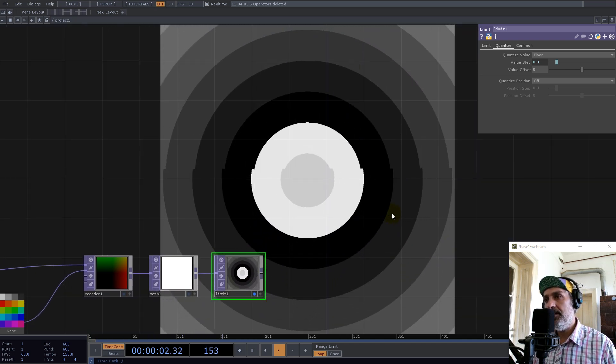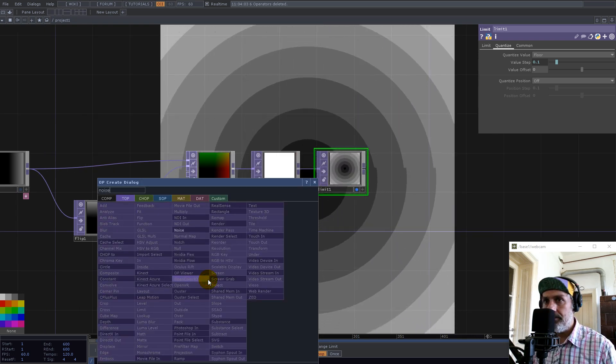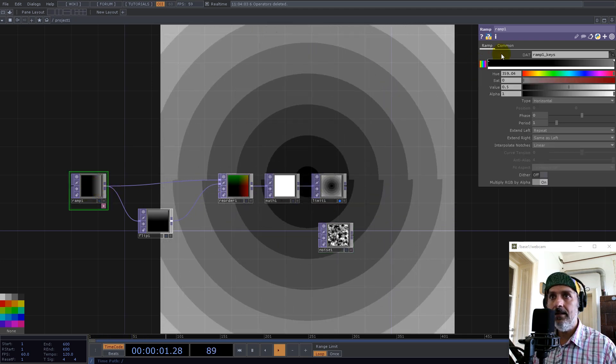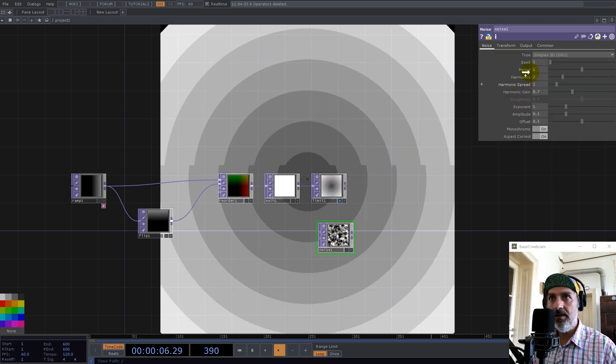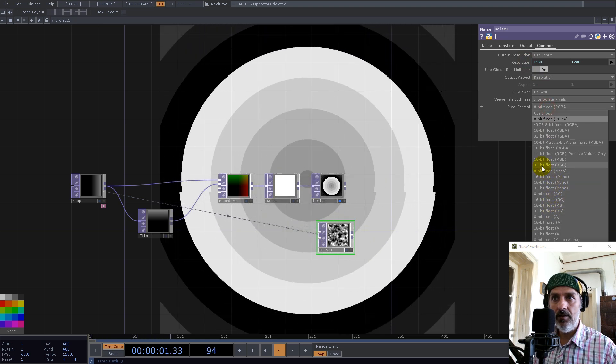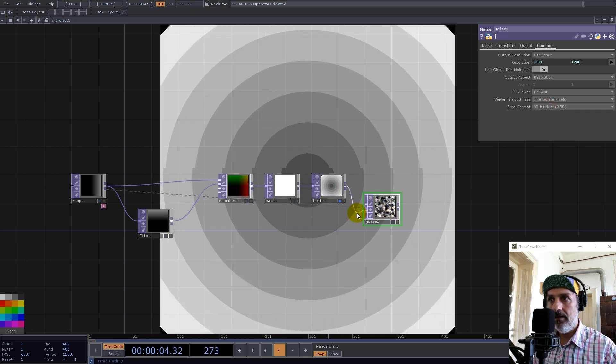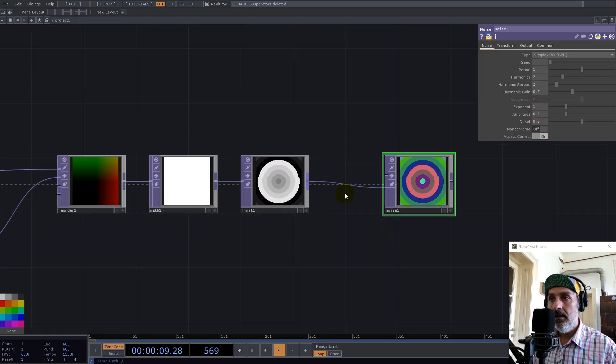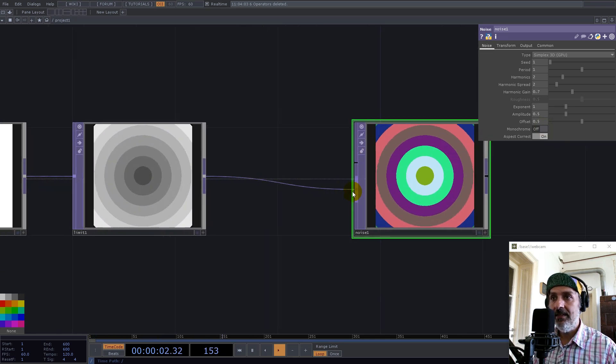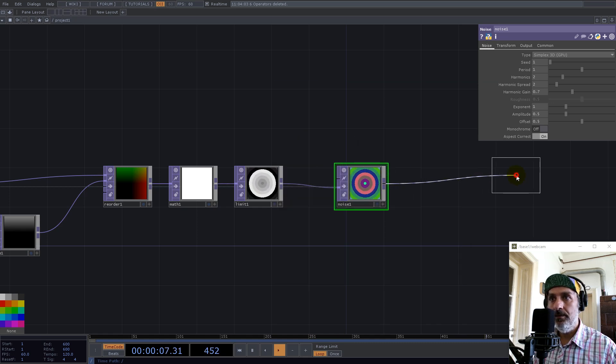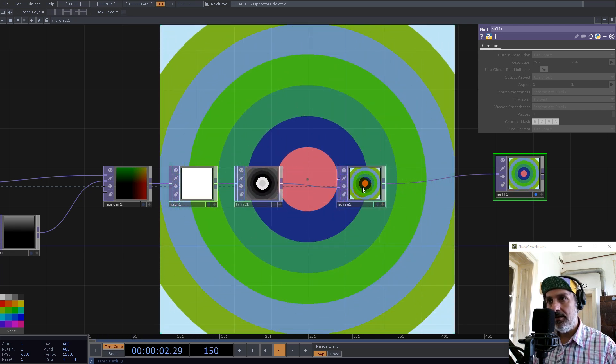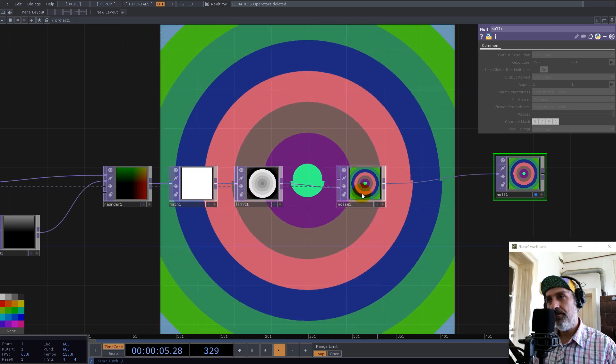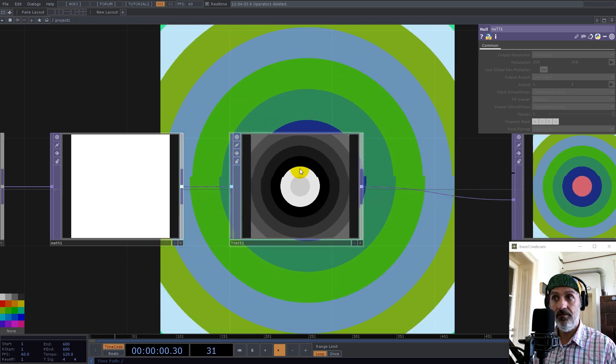Now at this point we have our five operators. Yeah, it's not too much here. We can go with a noise. Let's take the resolution from our ramp and use it for the noise like this, and let's set this to 32 RGB.